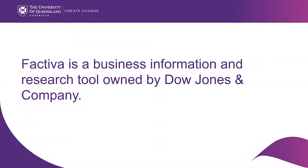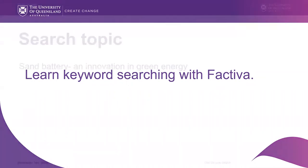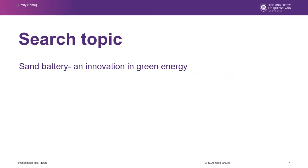Factiva is a business information and research tool owned by Dow Jones & Company. In this video, we are going to learn how to do keyword searching with Factiva. We are going to find global news on sand battery and innovation in green energy.